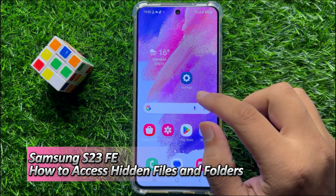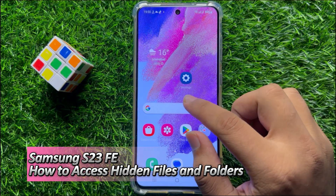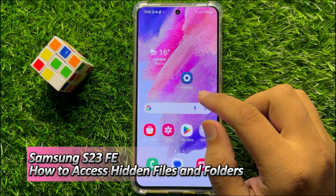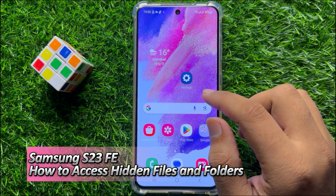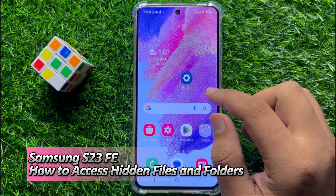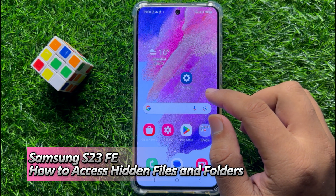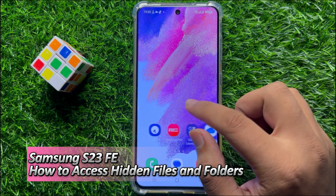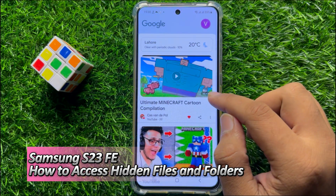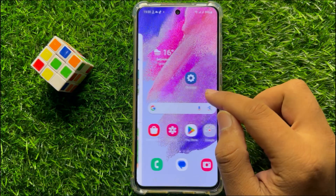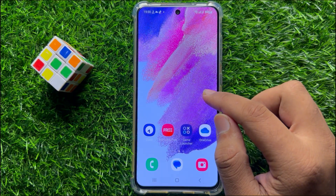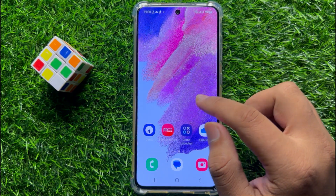Hello everyone. In this video I will show you how to access hidden files and folders on your Samsung Galaxy S23 FE. So before starting the video, don't forget to subscribe to the channel and also press the bell icon.